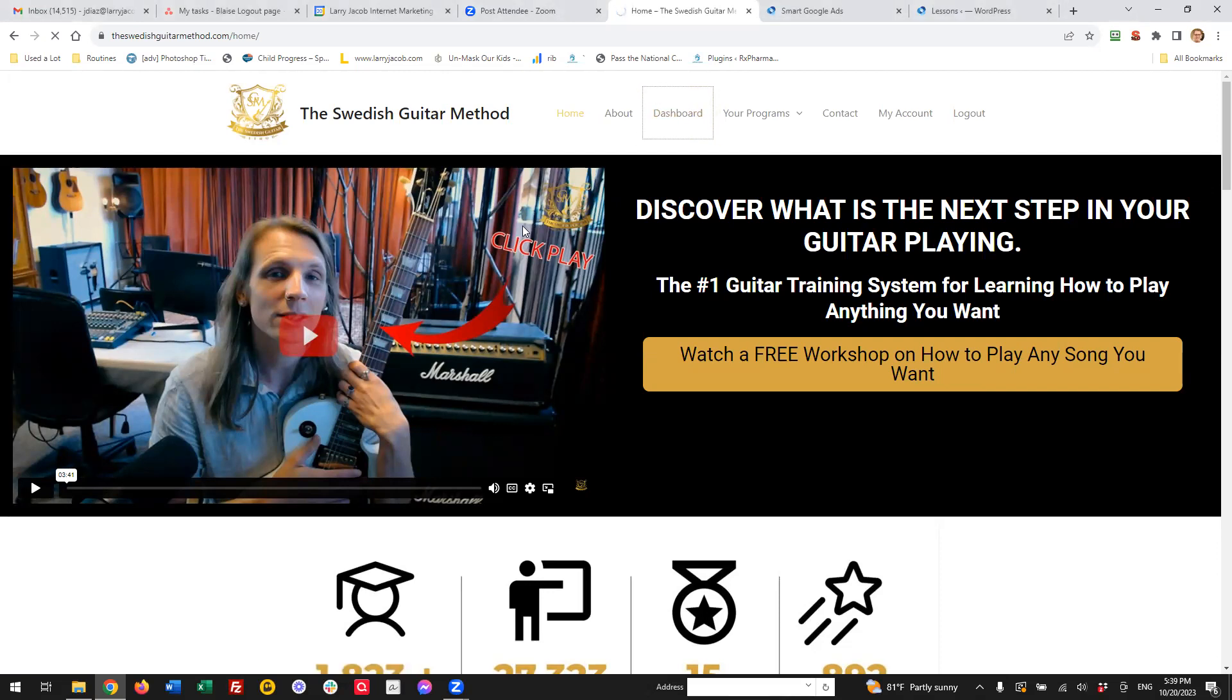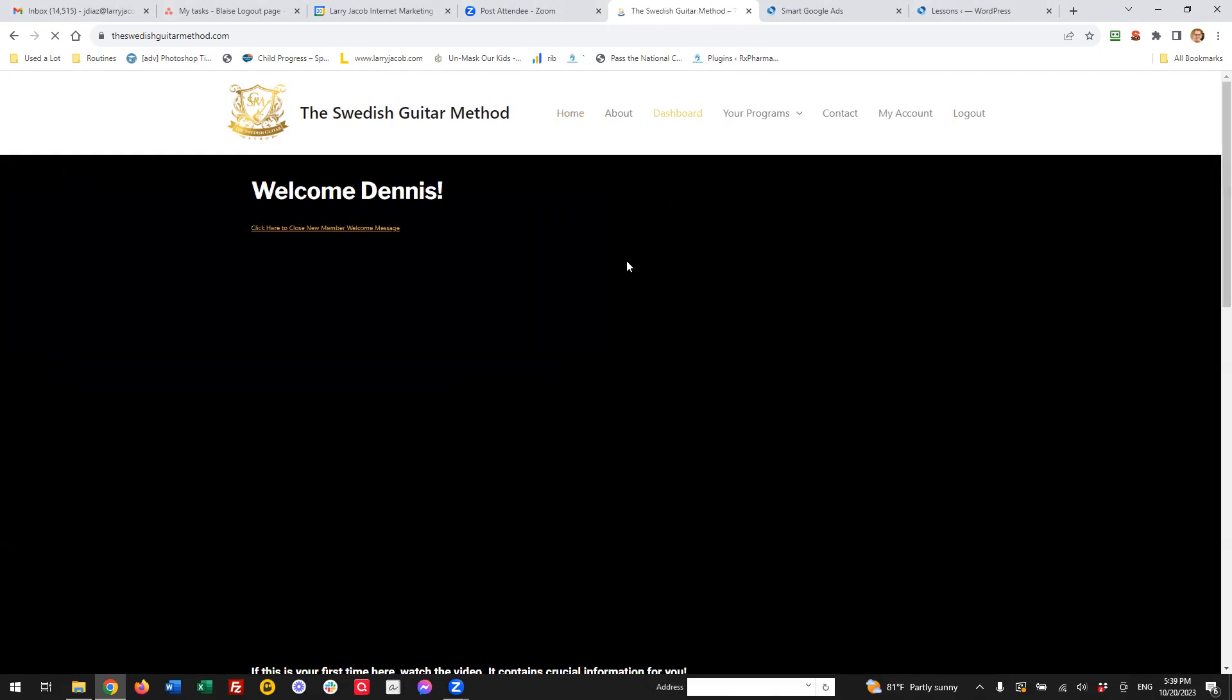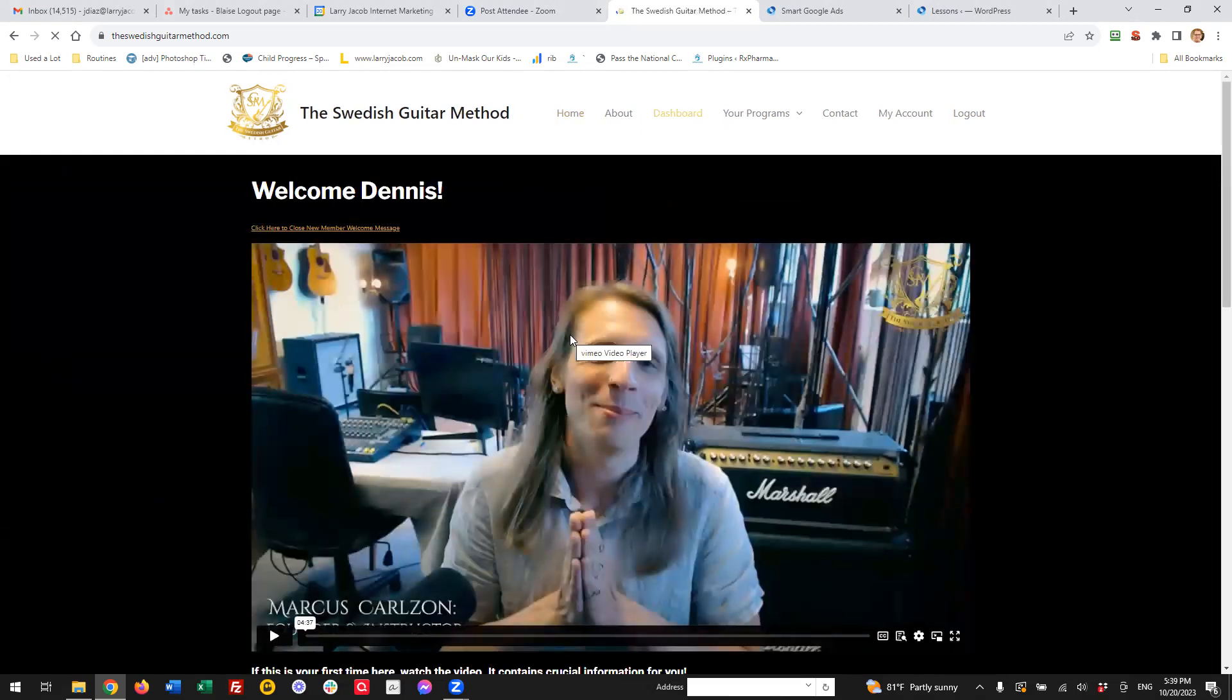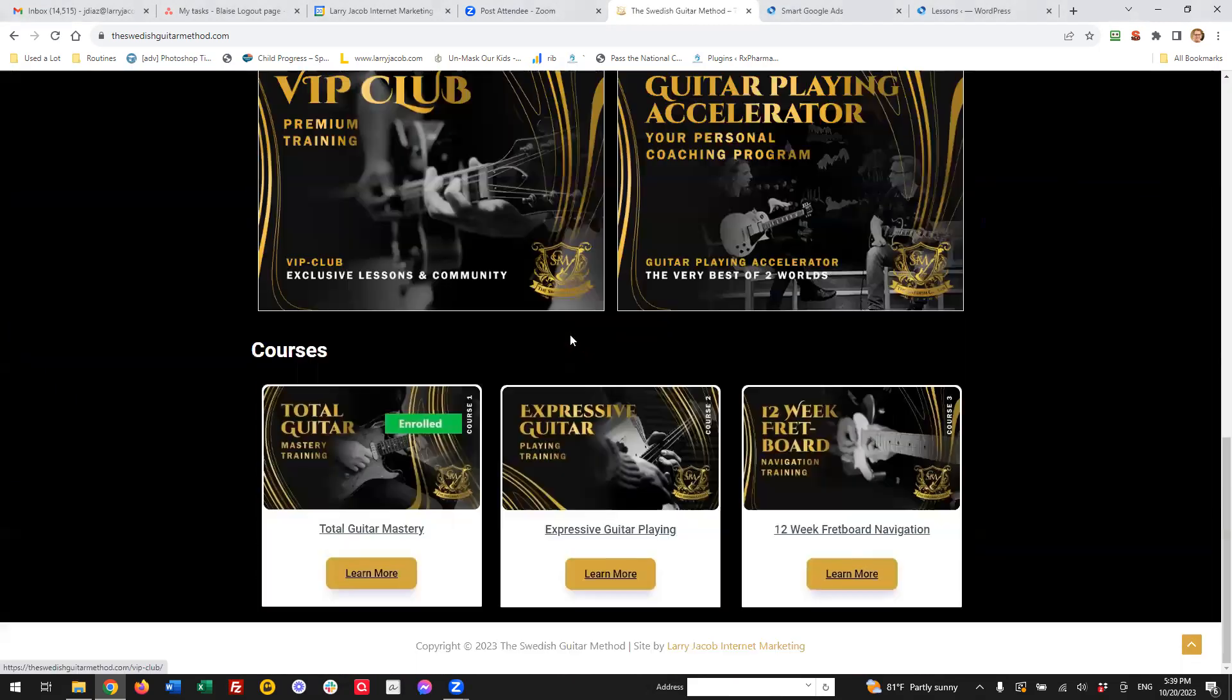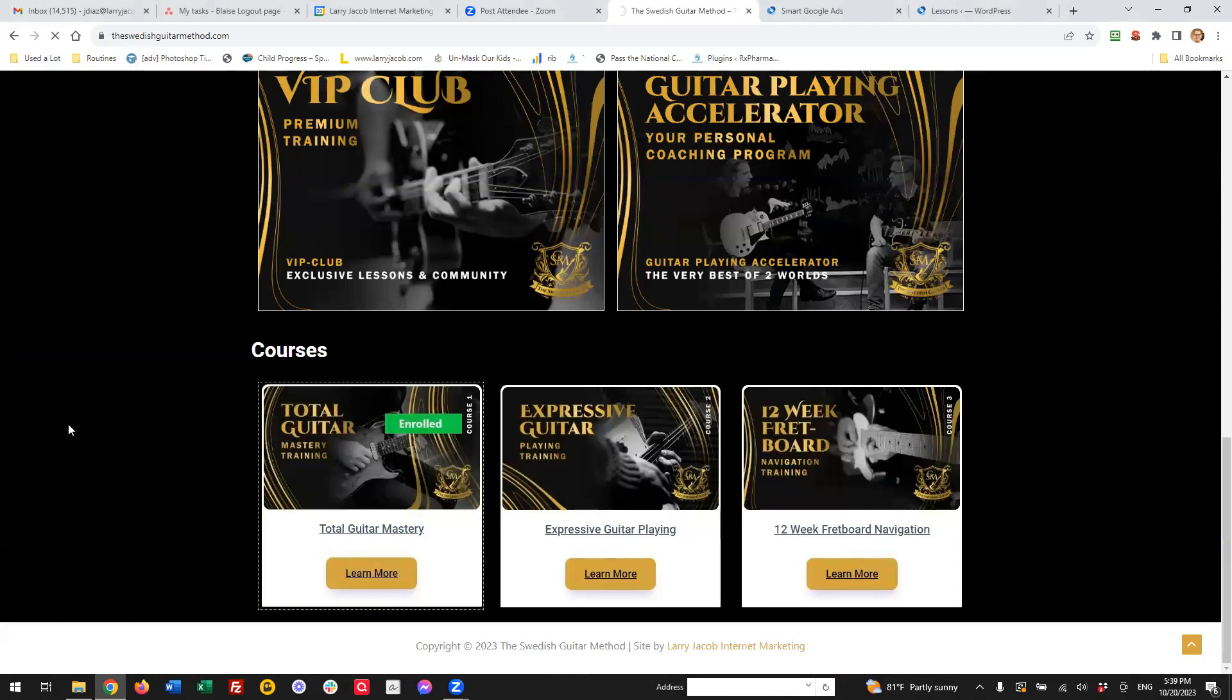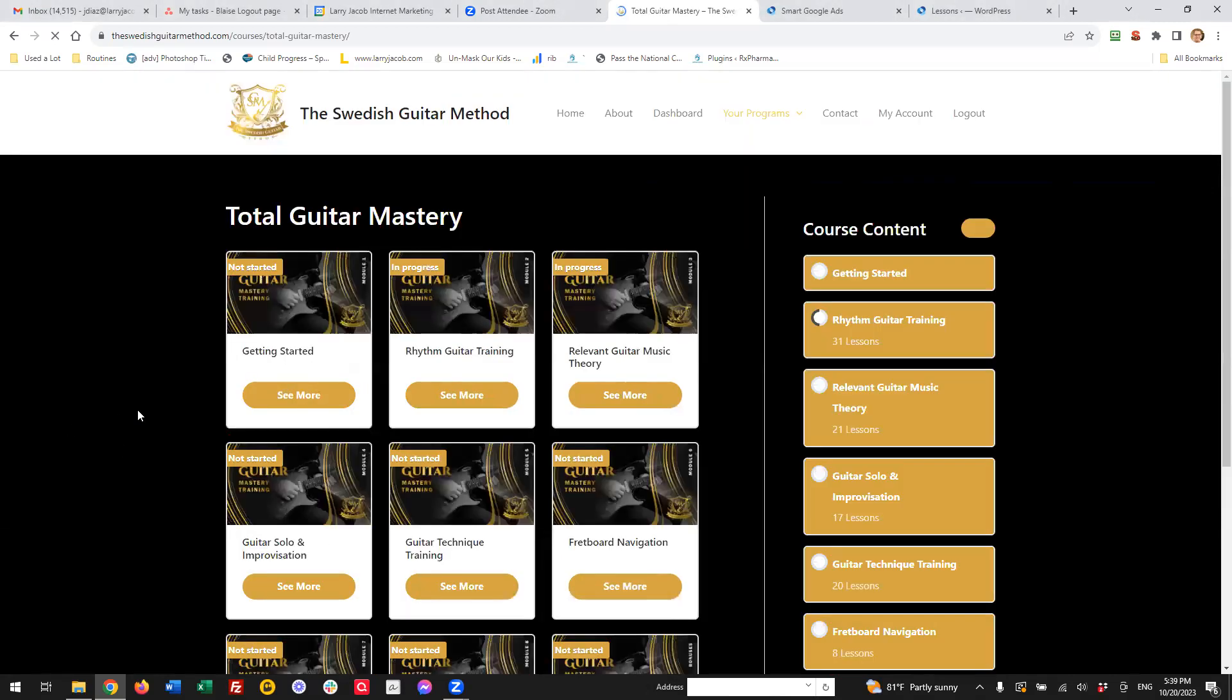And what we've done on this site is we've customized the course page. So whenever you enter one of the courses, you get a listing of all the associated lessons. So this is, as you can see here, the course page.